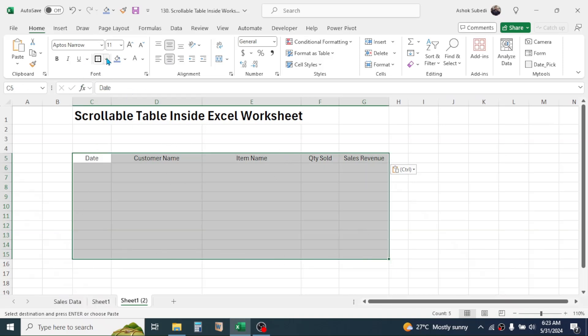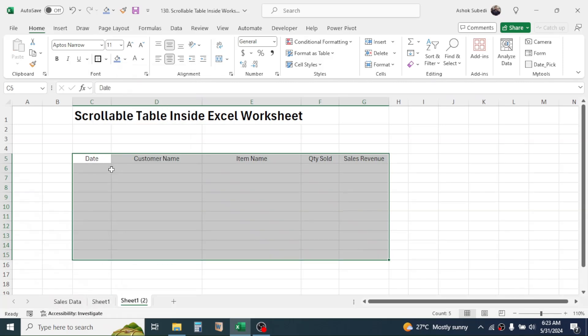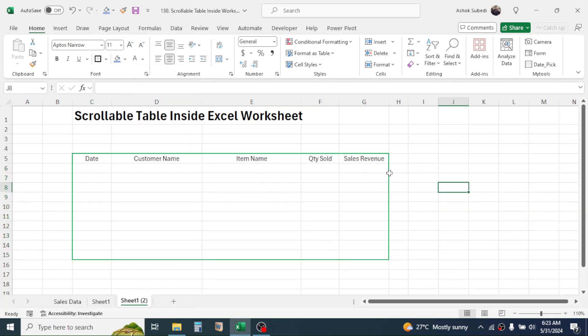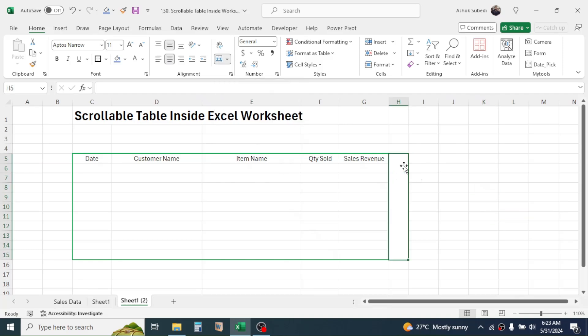...by going here, click on the thick outside border. Now select the cells beside the last column header till here, then merge these cells by clicking on merge and center. Now here also apply the thick border.